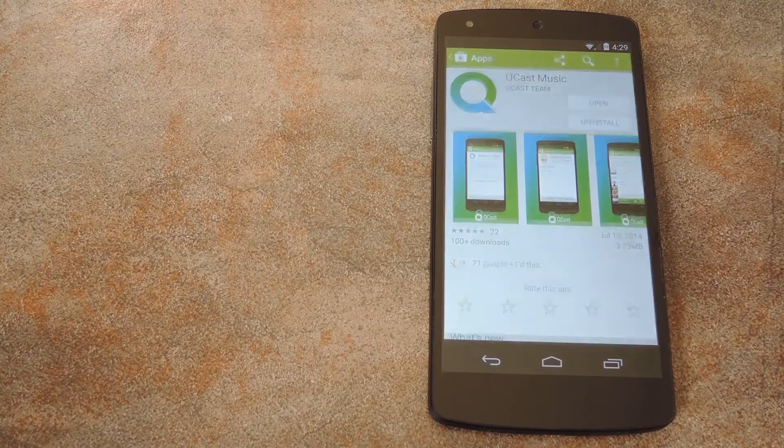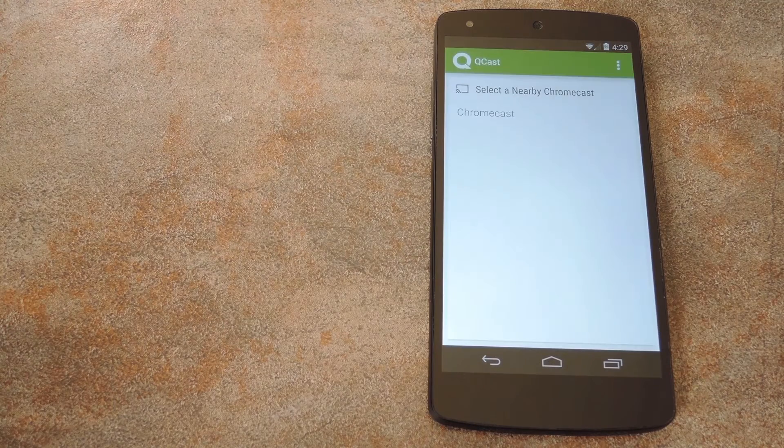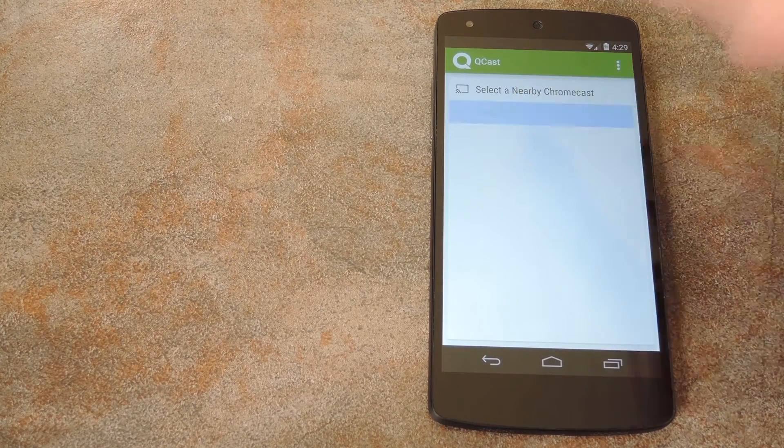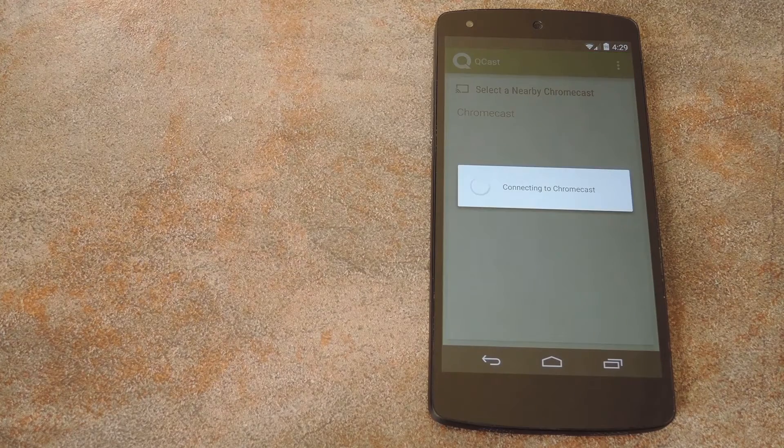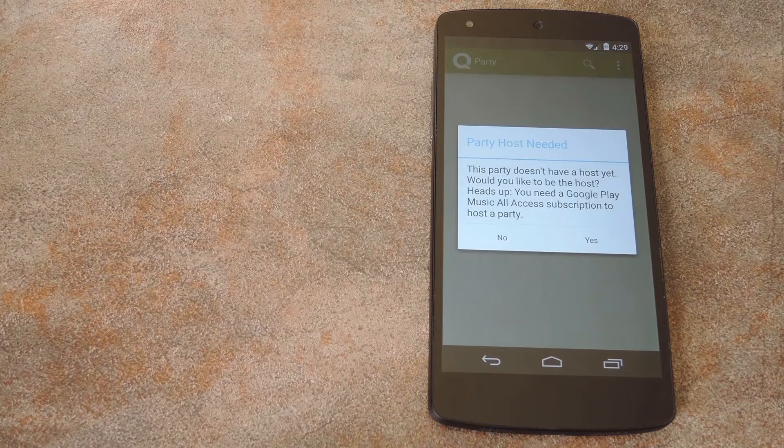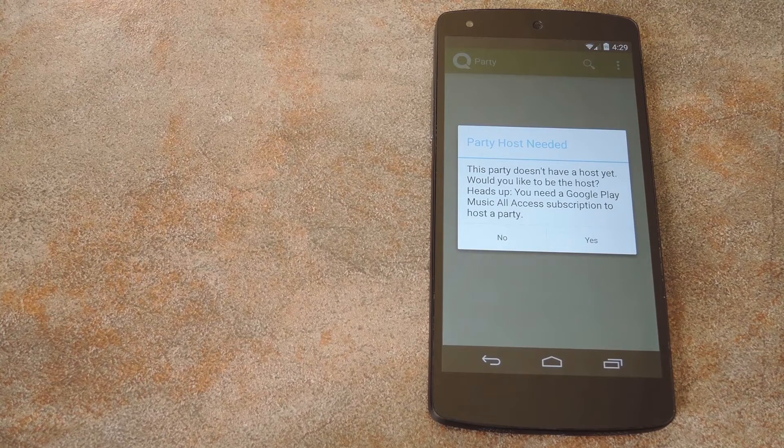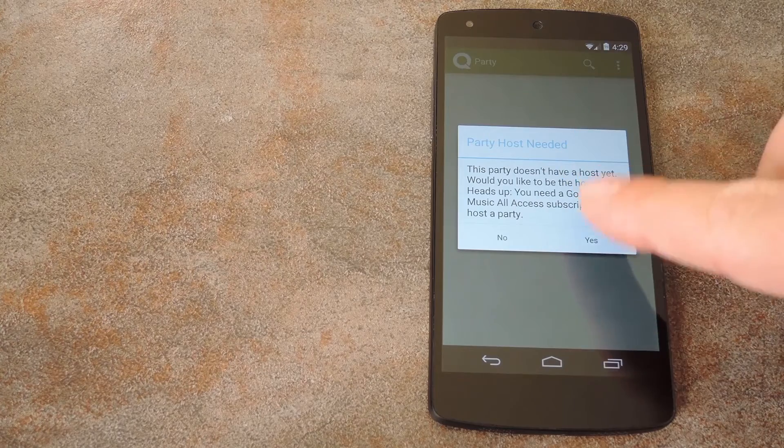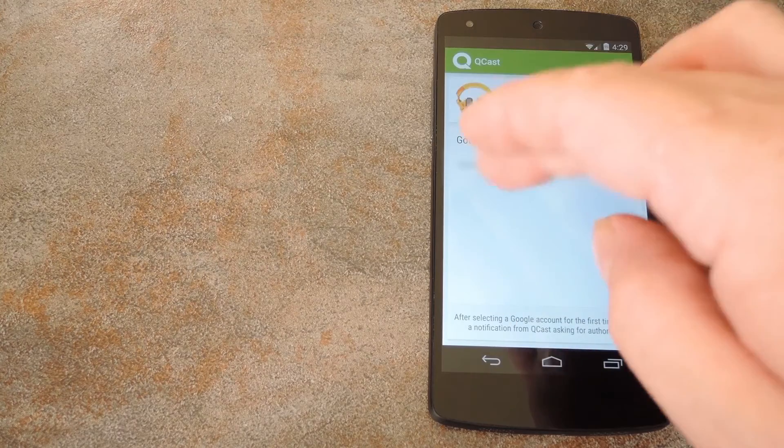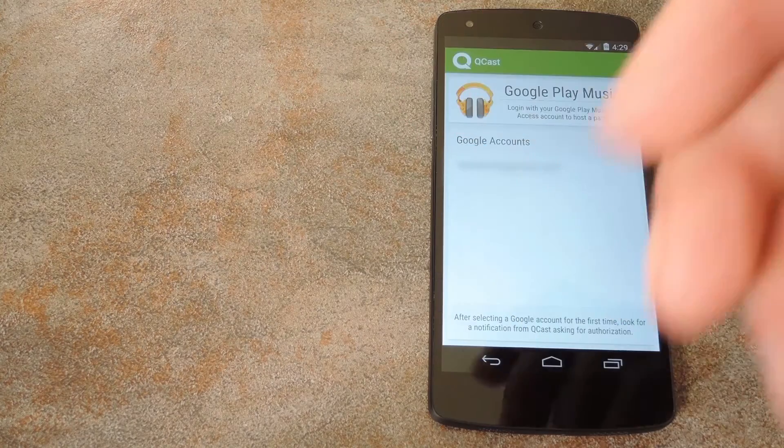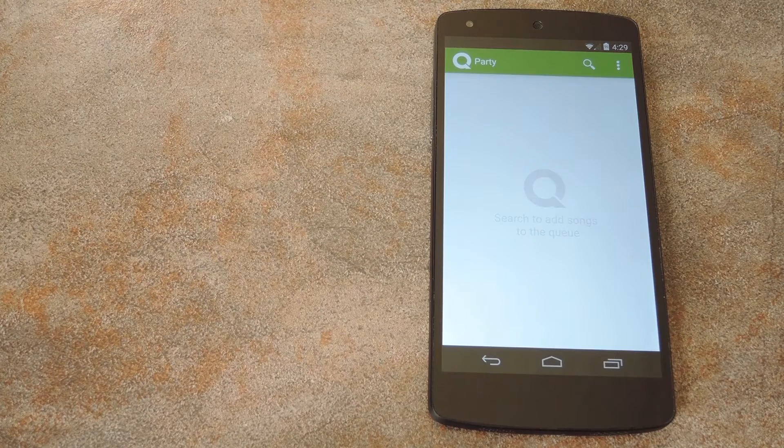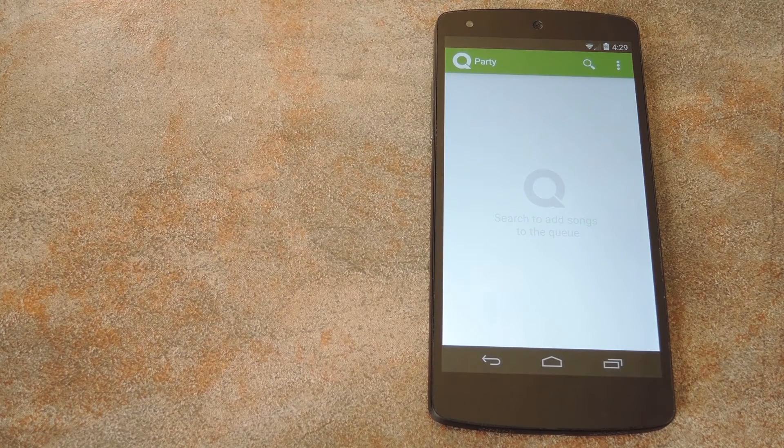I've installed Qcast on my Nexus 5 here, which has a subscription to All Access. First I simply connect to my Chromecast, then Qcast will ask if I want to be the host for this connection. So I tap yes, obviously, then it asks me what account I want to use.